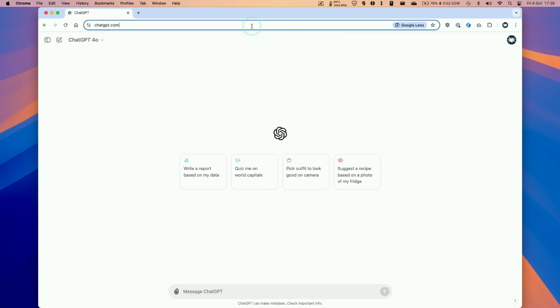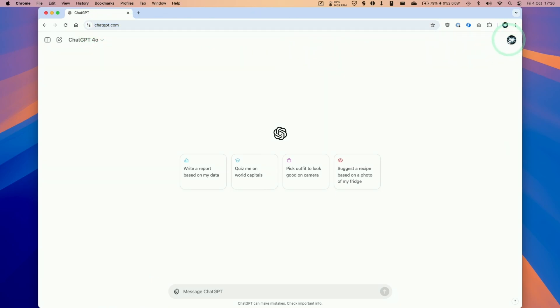I'm going to be assuming that you've logged into ChatGPT and in order to access your billing settings you need to click on your icon here, that's your profile, and then we need to go to my plan.